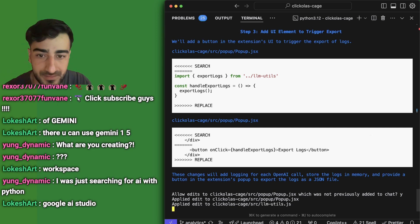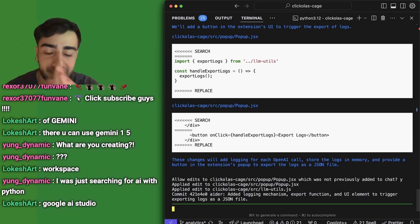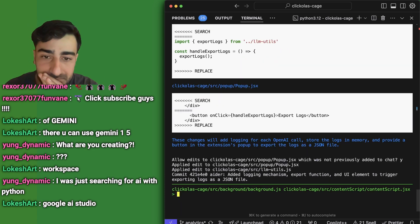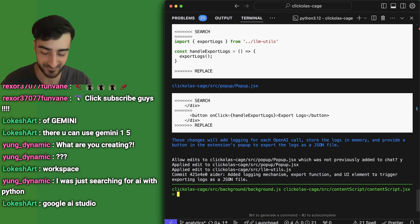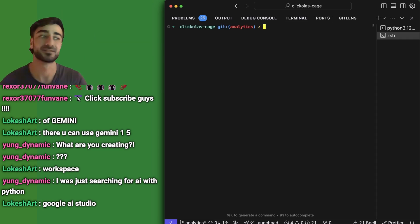Let's apply the edits. Do you reckon that worked? We will find out — that was really great, pretty much perfect. Shout out to Aider. Let's see if it actually worked though.